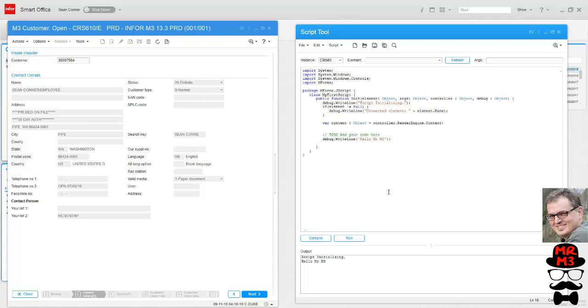But hey, if you did what I did, congratulations, you just wrote your very first JScript. Way to go. Make sure you update your LinkedIn page because now you're an expert. If you want to get into a little bit more advanced scripting, keep following me because I'm going to go right down the line and we're going to create some really cool scripts for you to try out.